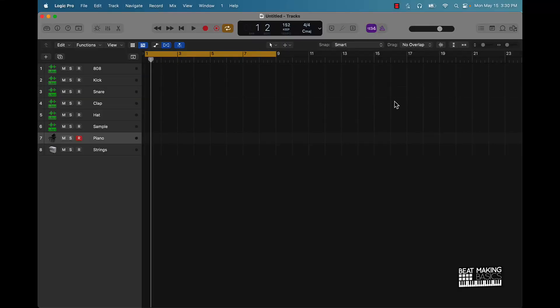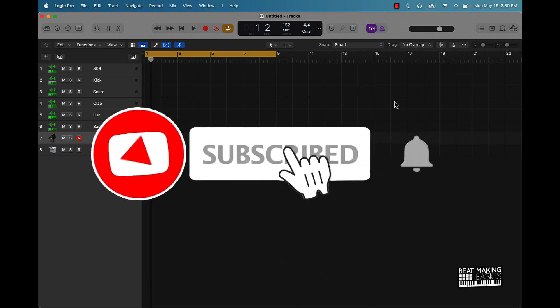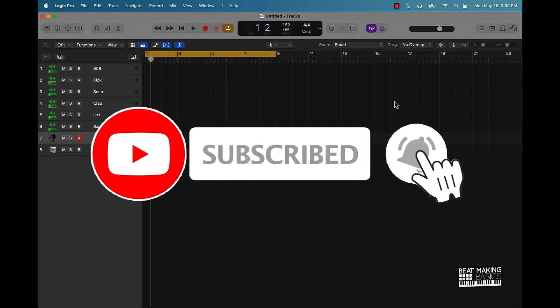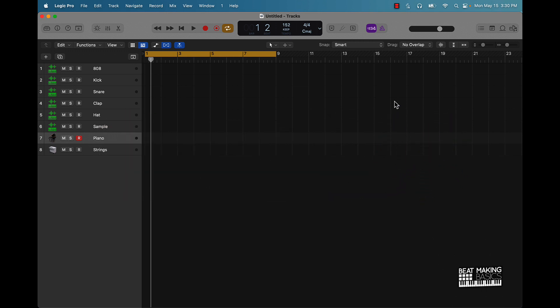What's going on YouTube, Beat Making Basics back again with another video. If you're new to the channel, go ahead and subscribe because we're coming back that bag with bangers. I'm actually going to be showing you how to make a trap beat using nothing but the step sequencer in Logic Pro 10. This is the 2023 edition, so let's go ahead and jump right in.